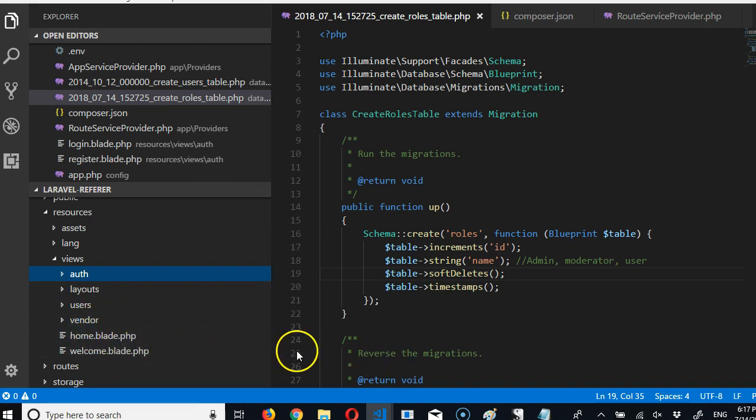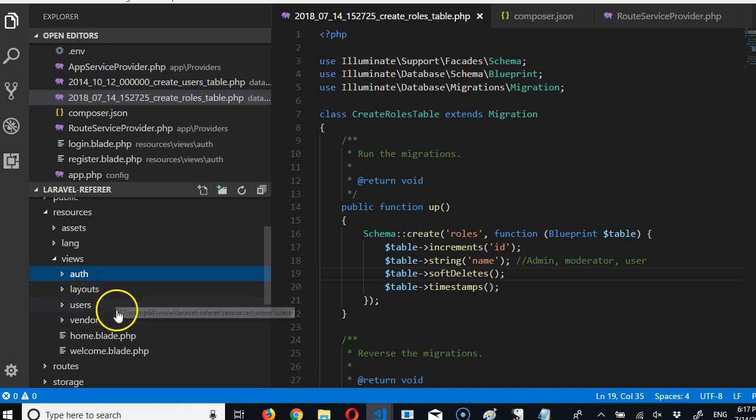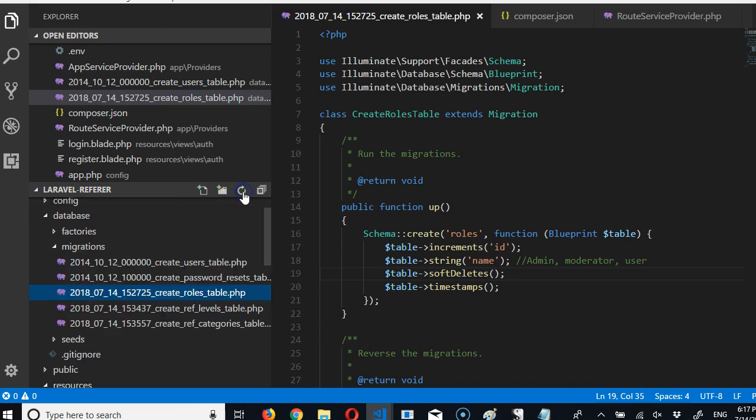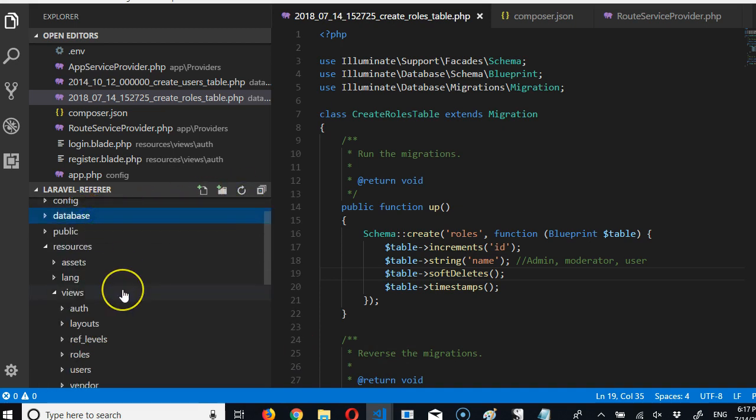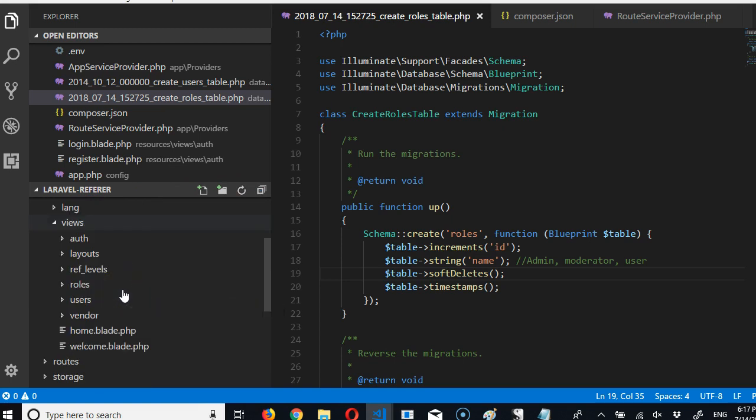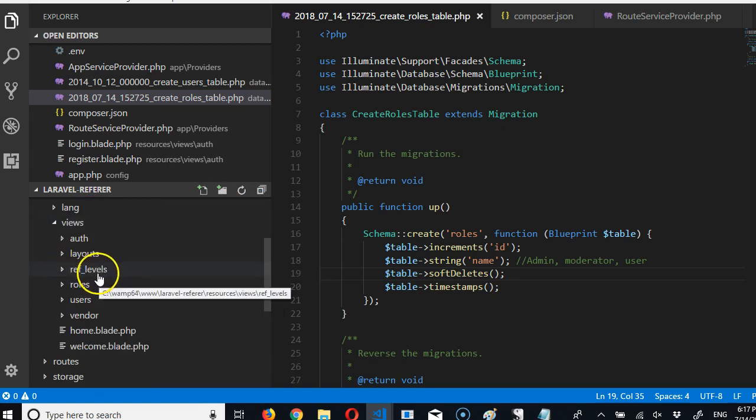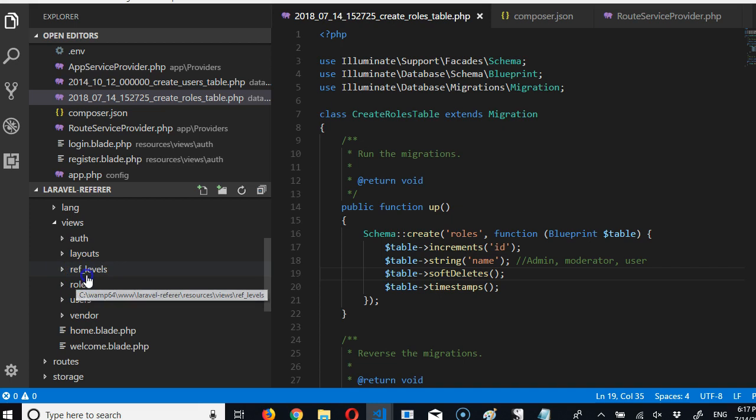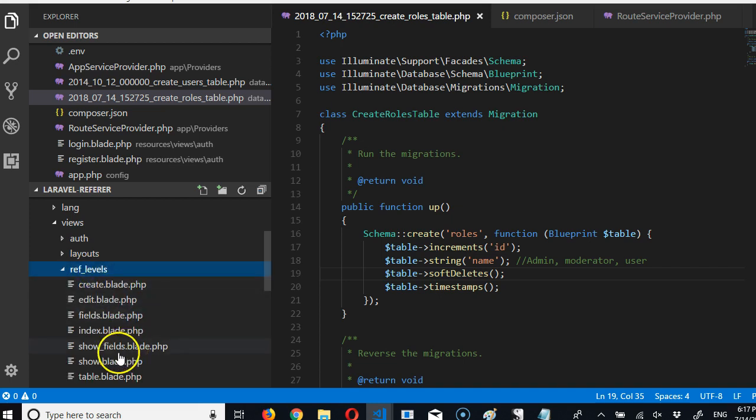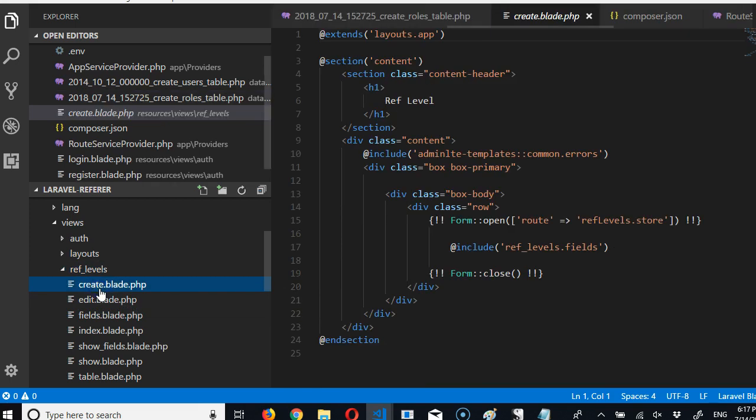So I've refreshed, I'm trying to see if it has appeared. You see, ref levels, and it's named after the name in the database. So if we click open ref levels, you see that there is a create file.